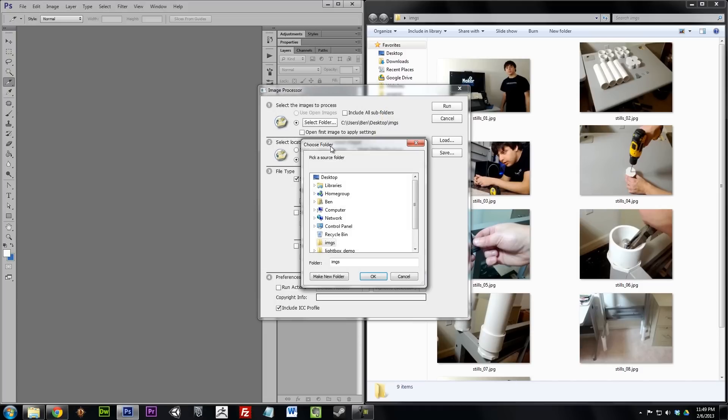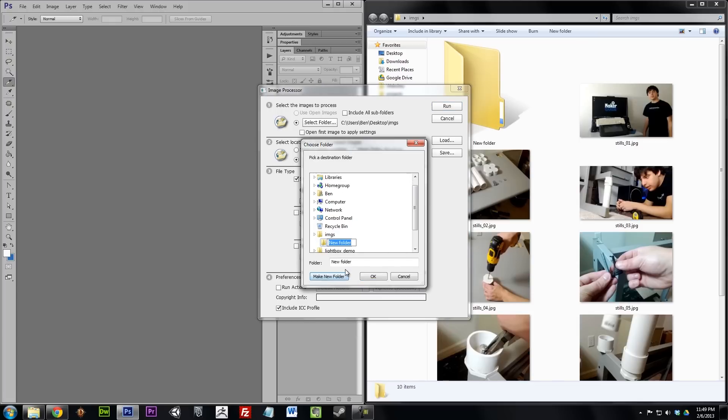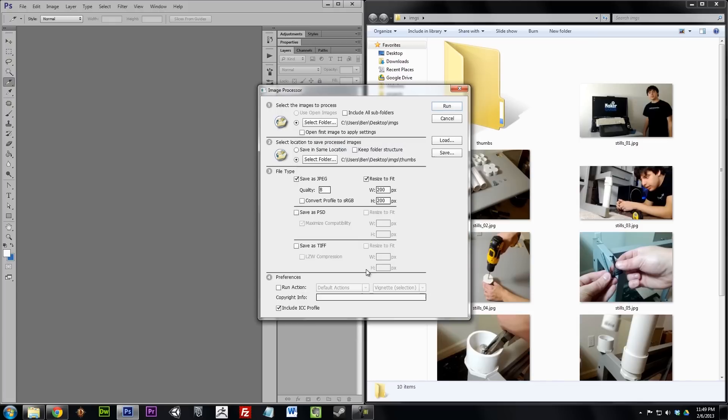Select the folder of images. Then set the save location for the thumbnails. Set the file type to JPEG and set the quality to something around 8.